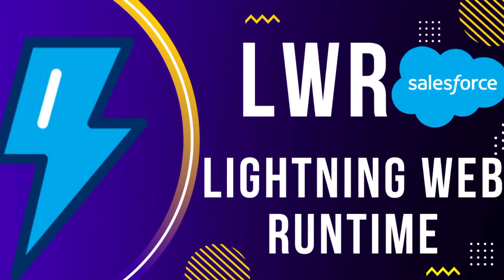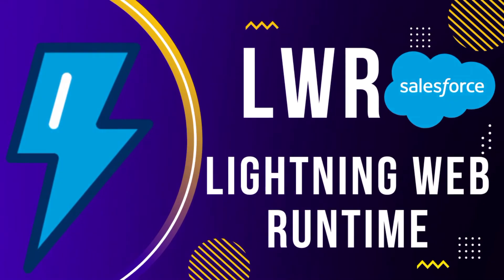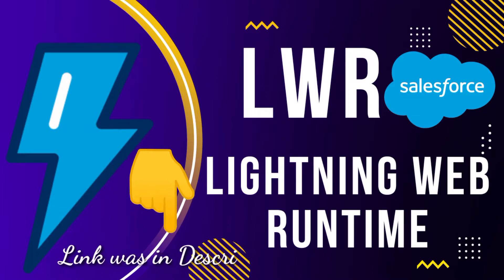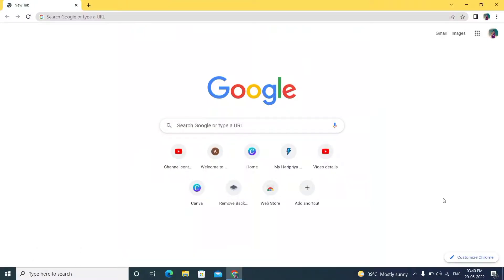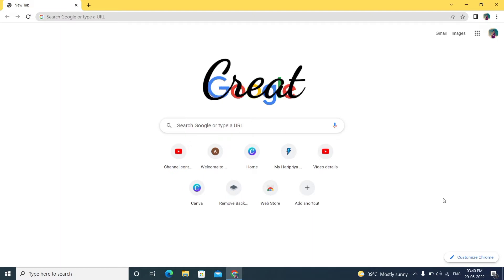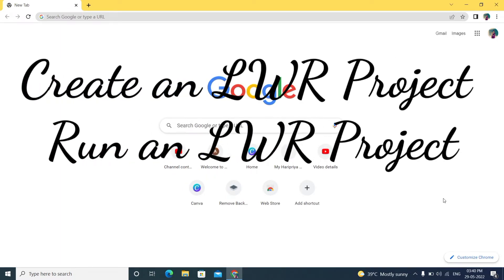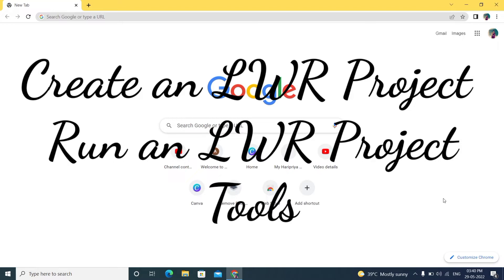Hi everyone. In a previous video I covered what LWR (Lightning Web Runtime) is — the link is in the description, so go watch that first. In this video I'll talk about how to create an LWR project, how to run it, and what tools are required. I'll show everything in this video.